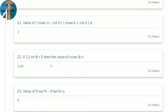21st question: find the value of (cosec A − cot A)(cosec A + cot A). This is of the form (a − b)(a + b) = a² − b², so it equals cosec²A − cot²A, which is a standard identity equal to 1.